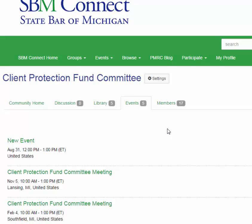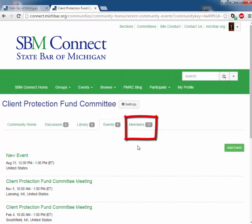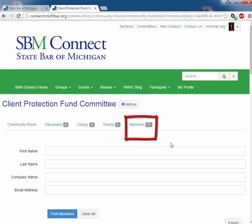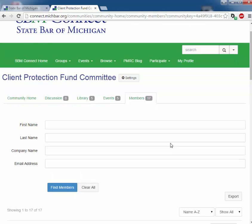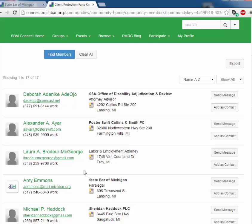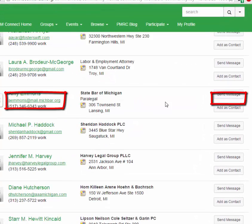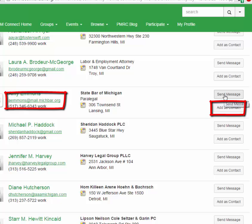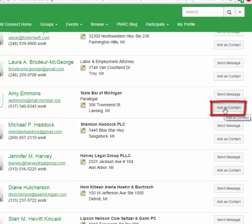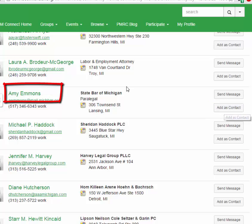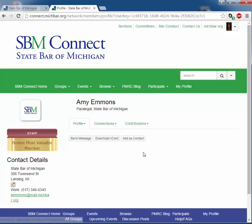The final tab is the membership tab. This page provides you with a current searchable list of all members and includes the most up-to-date contact information available to the bar. If you select any member, you can email them directly, send them an internal message, add them as a contact, and view their profile.